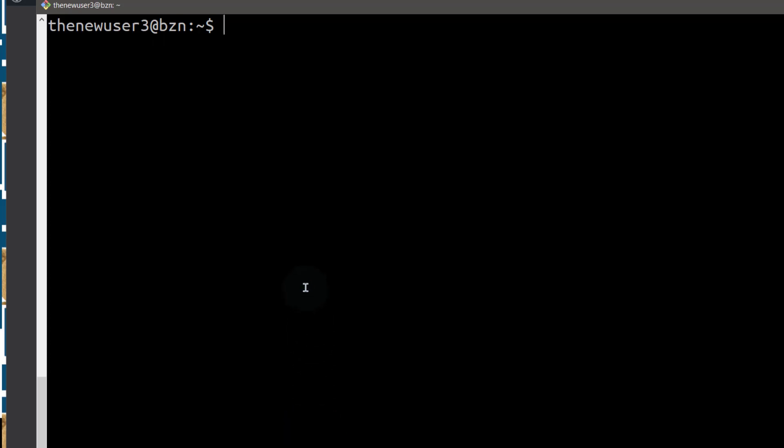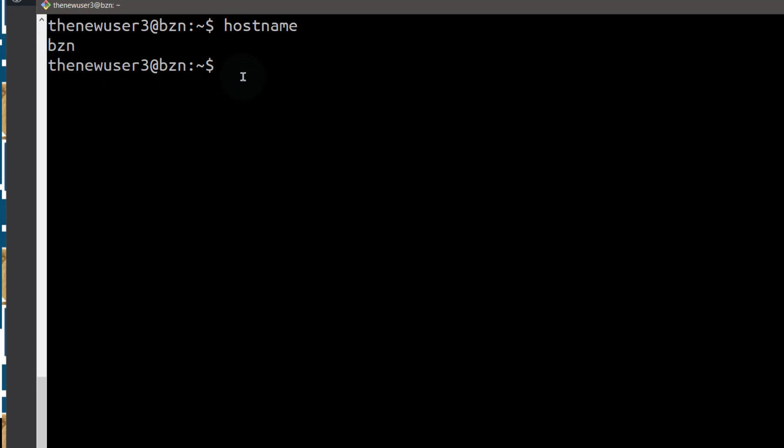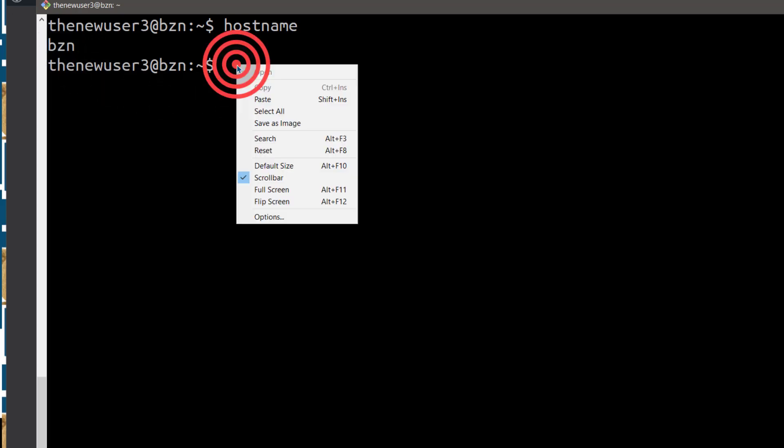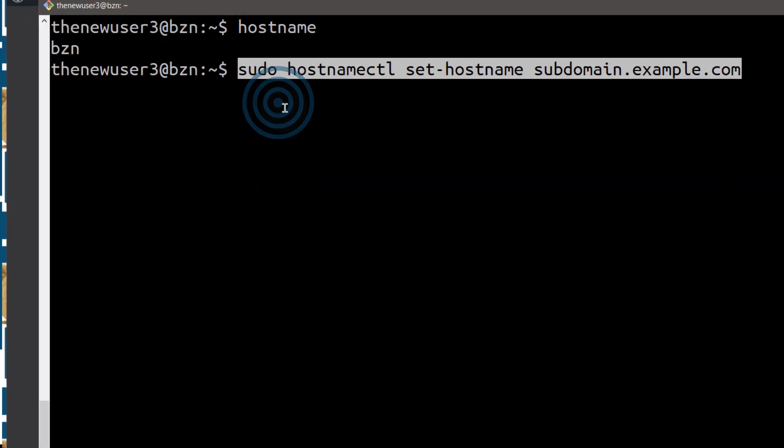I'll come back here and you can check your current hostname on Ubuntu 22.04. Just type hostname, I changed it to this. So let's see how we can change it to something else that is a fully qualified domain name.